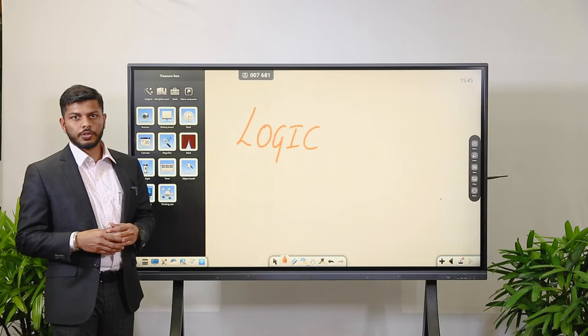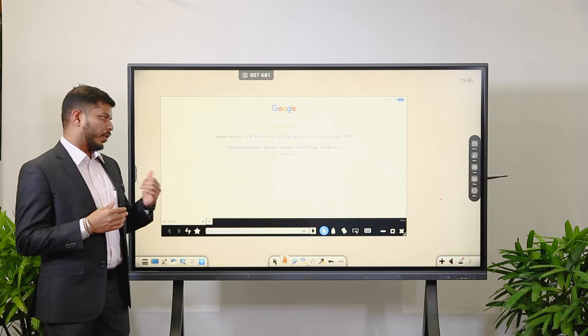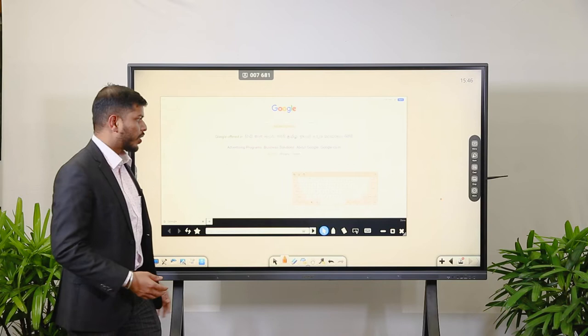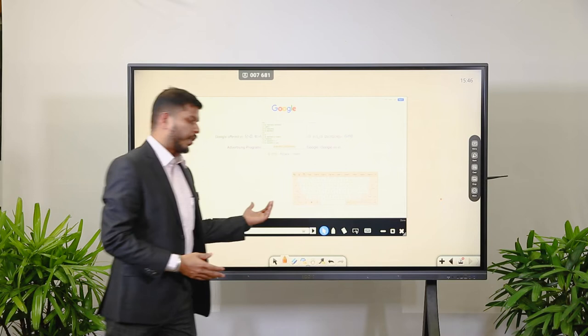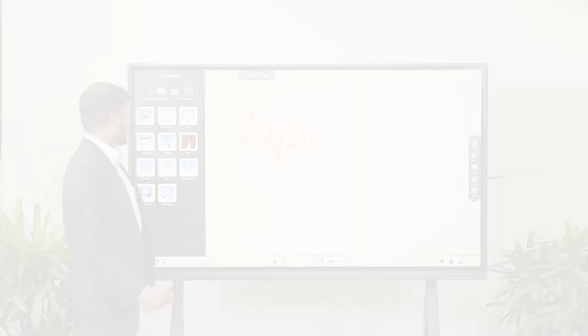There is a Browser option here. This allows you to browse without leaving the whiteboard presentation. If you want to look up something on the internet, you can go directly to the browser and type what you want to check. You can view and select everything there, saving the presenter time instead of exiting the application and coming back.